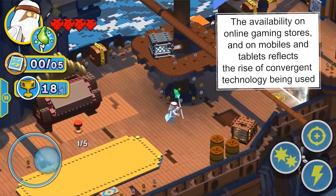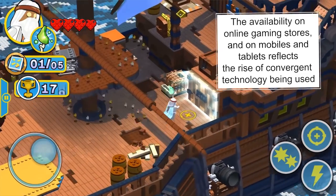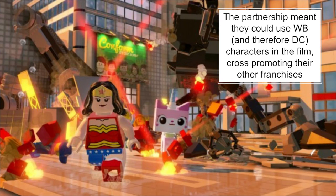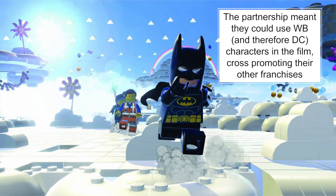They were also able to use Warner Brothers characters to create cross-promotion for Warner Brothers. For example, they included Wonder Woman and Batman, who are part of the Warner Brothers franchise, and the use of these characters helped cross-promote their other movies as well.